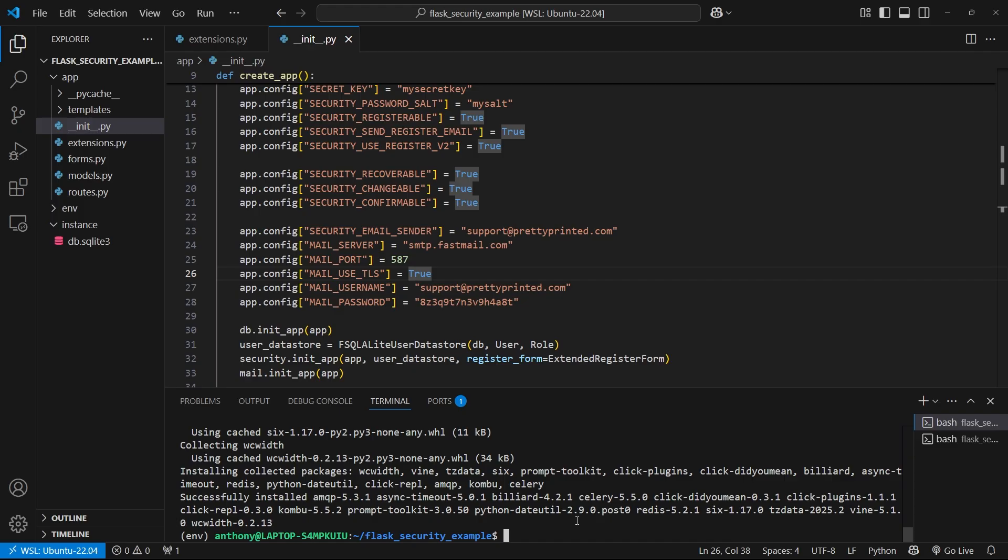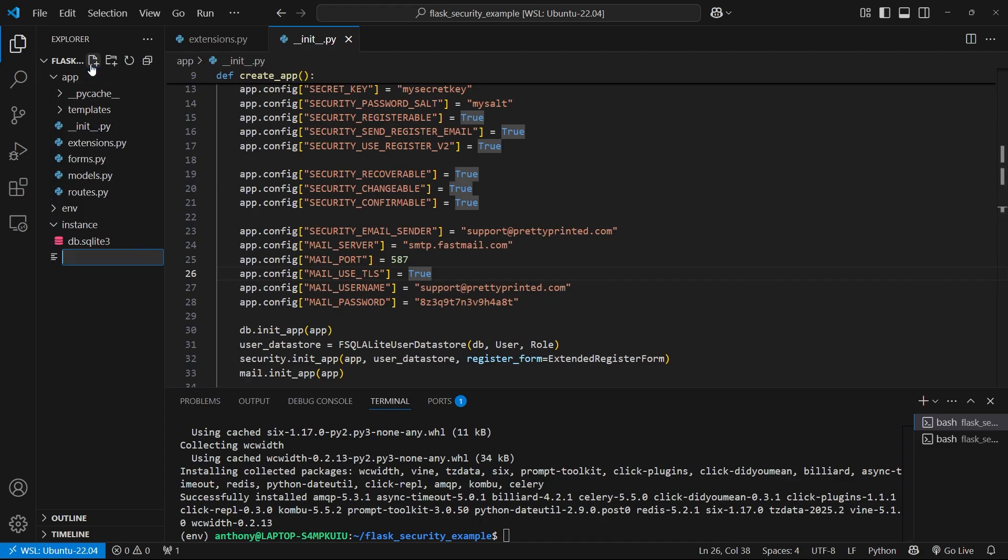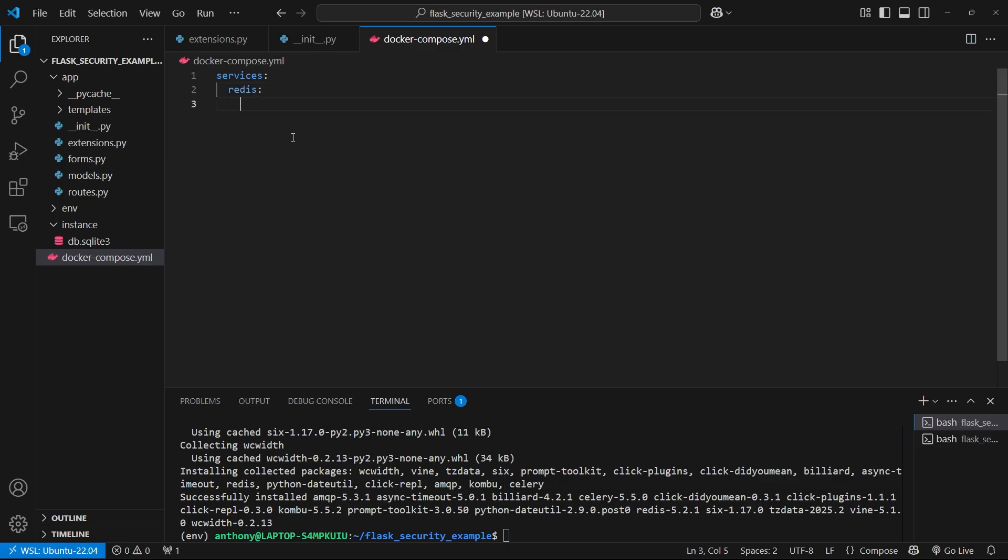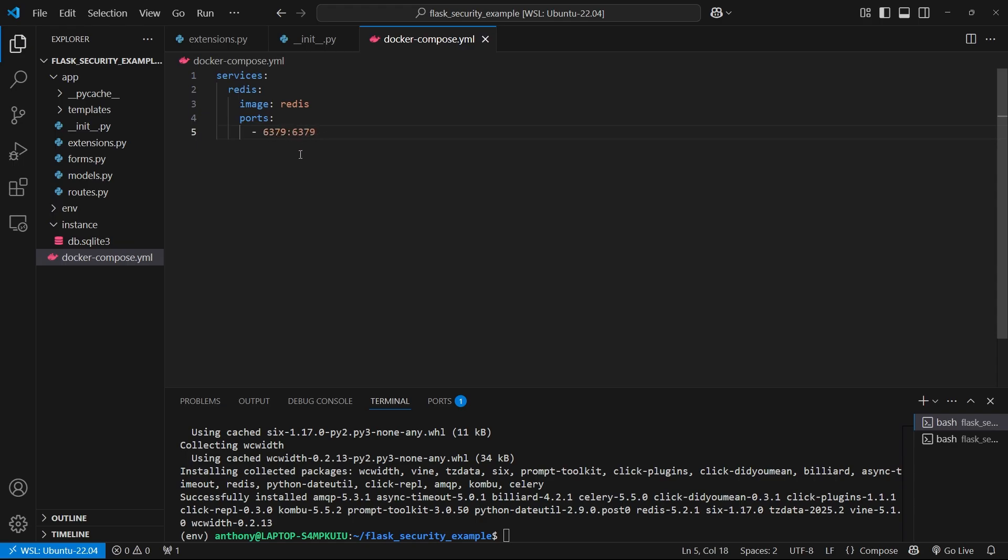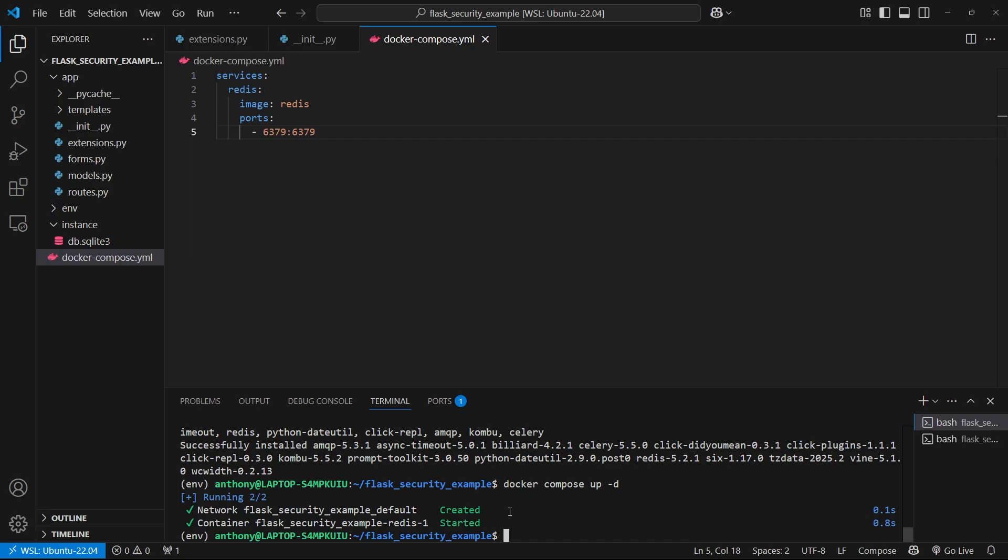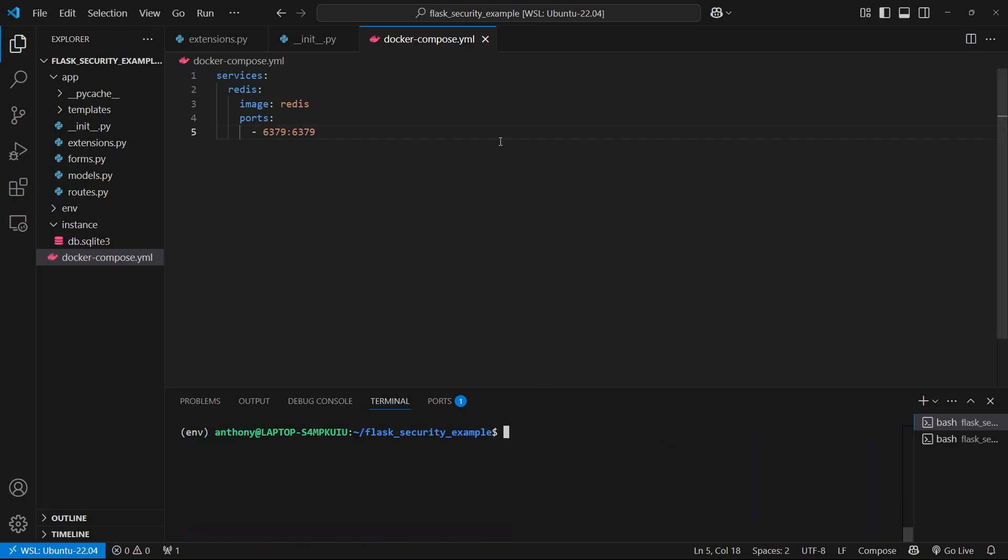Then I want to create a Docker Compose file, docker-compose.yaml, just to get Redis set up. So if you have another way of running Redis, that's fine, but in my case I'm going to use Docker Compose. So services, I'll call it Redis, the image will be Redis, and then the ports will be 6379 mapped to my local machine. And then I can do docker-compose up -d to get it started in the background, and Redis should be up and running now.